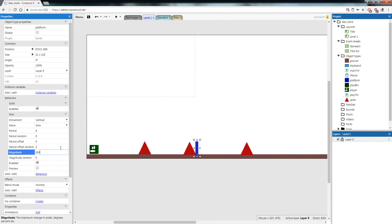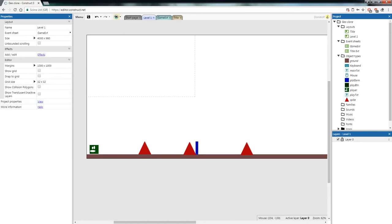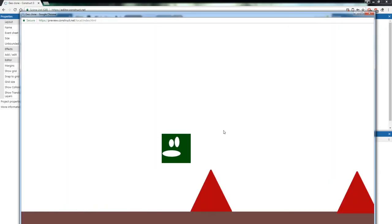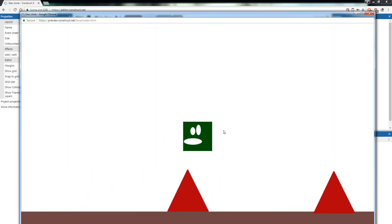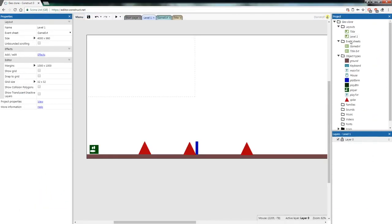Period is how long it takes to complete a movement — if the period is 4, it moves up for 2 seconds and down for 2 seconds. Magnitude is how far it'll move: the lower the number, the smaller the movement. Try period 4 and magnitude 200. Platforms require a lot of testing to get right — you want it to block the player with one jump but allow them to pass with a double jump. You can get really creative with side movements and platforms.